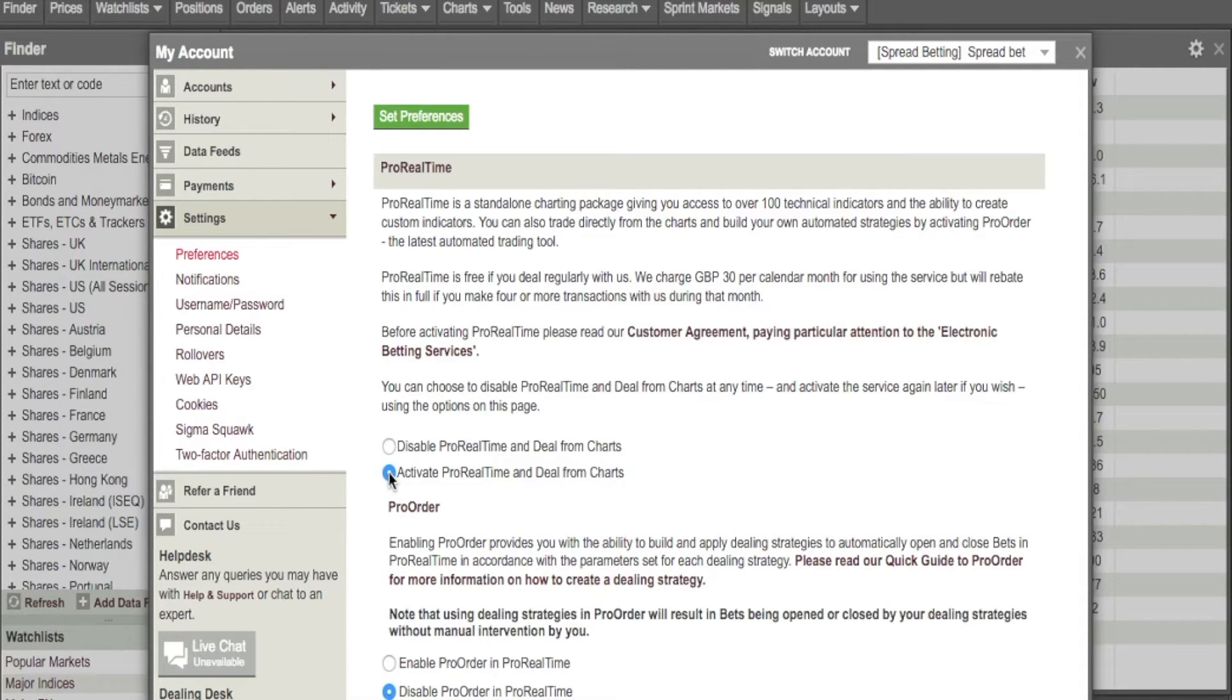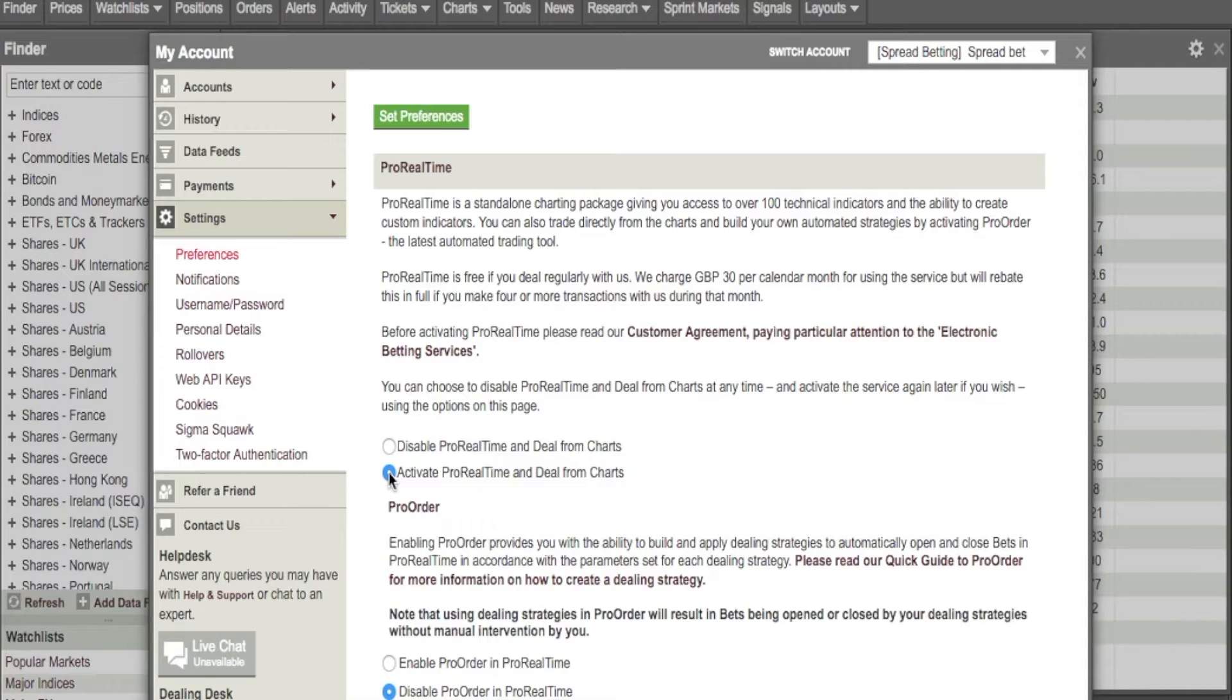or you can ring IG, they're very helpful, and they'll walk you through how to do it. What I'll show you next is, once we've activated, I'll show you how to open up the charts on your Mac.